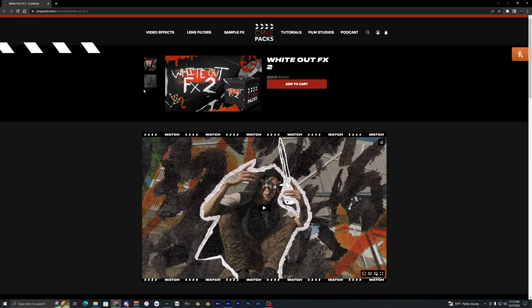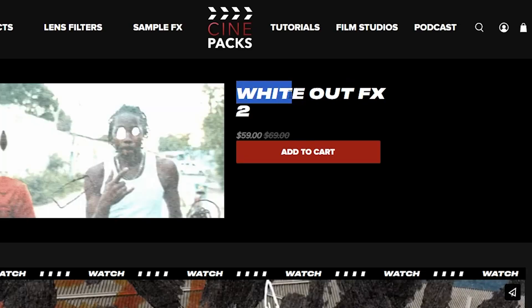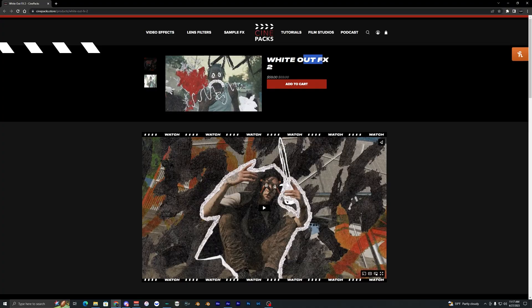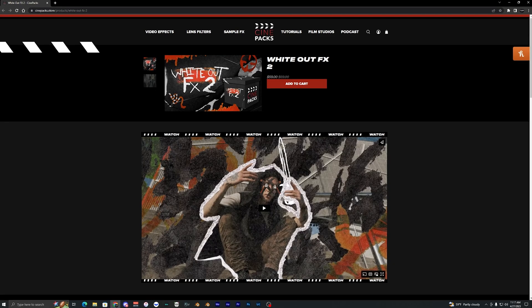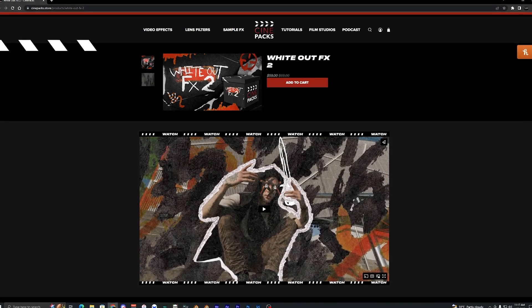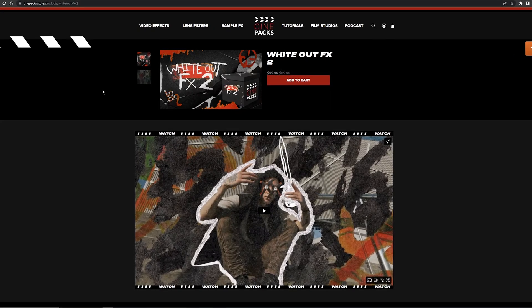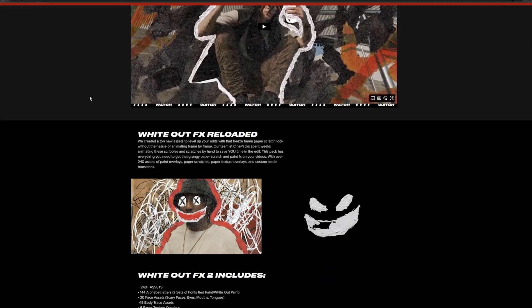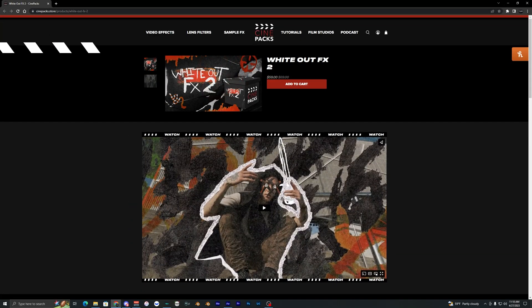Before we get started you're going to need this WhiteOut Effects pack right here. They have the WhiteOut Effects Volume 1 and then also the second one that they just released, but this WhiteOut Effects pack number two has a lot of different outline effects that we can use, so I'm going to be using those overlays in this video.